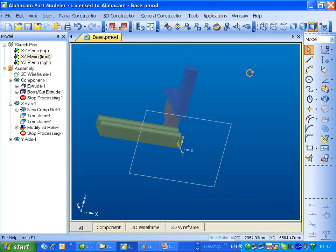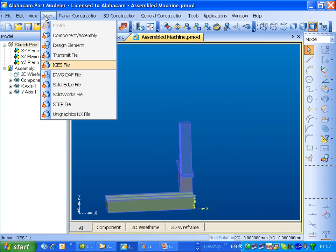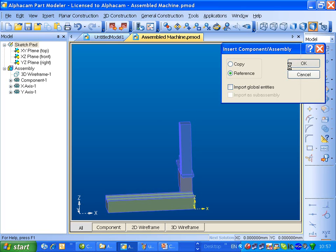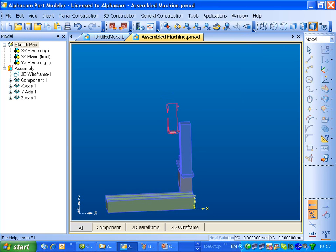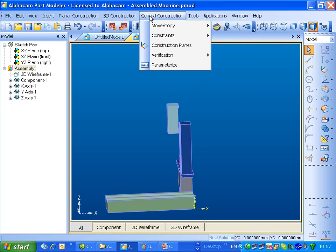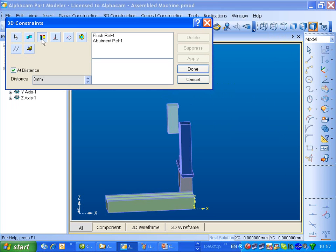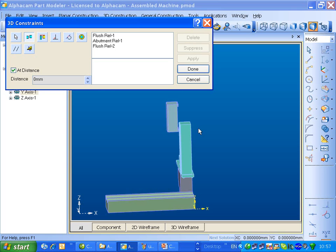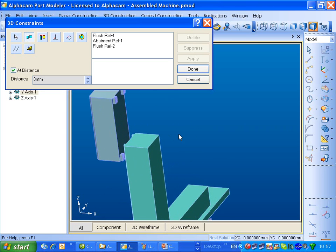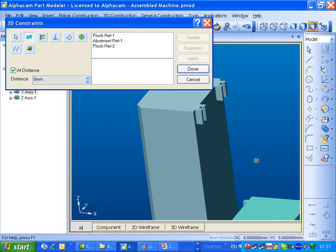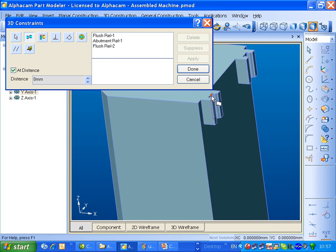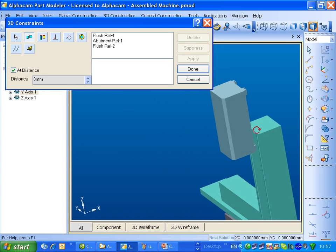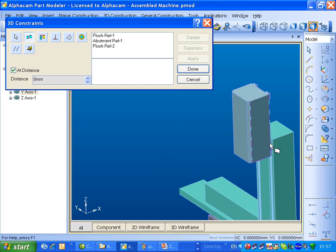Next, we need to insert the Z-axis, and sit that down on here. So we'll insert the Z-axis. Drop that somewhere near. I think we'll use the constraints again. Let's start by making this face flush with this face. And then we need to nudge that up, so I think that's probably best if we do an abutment.